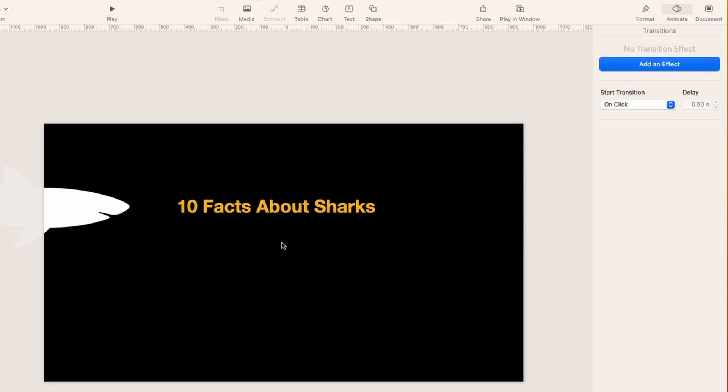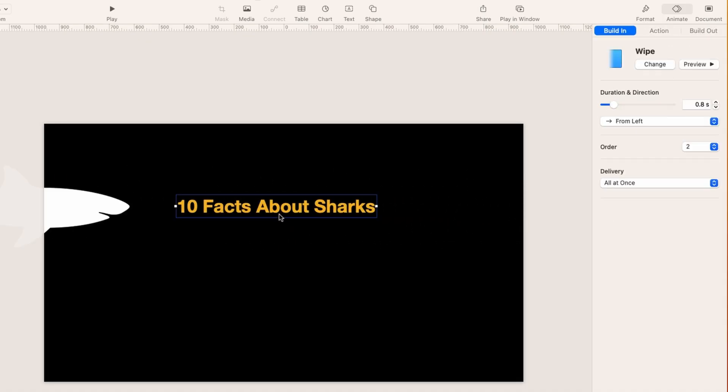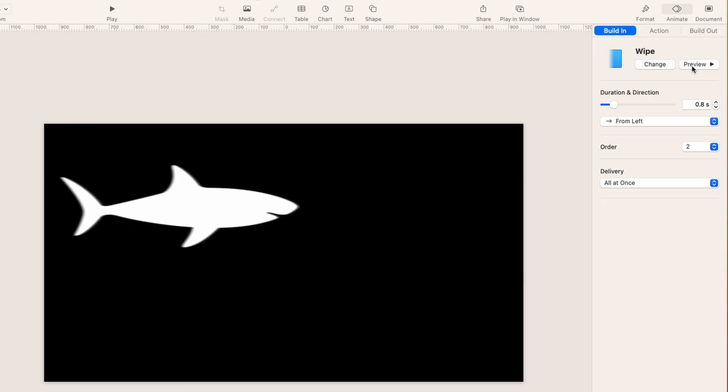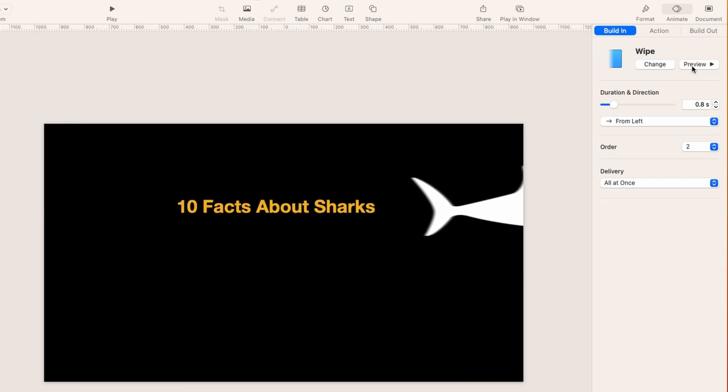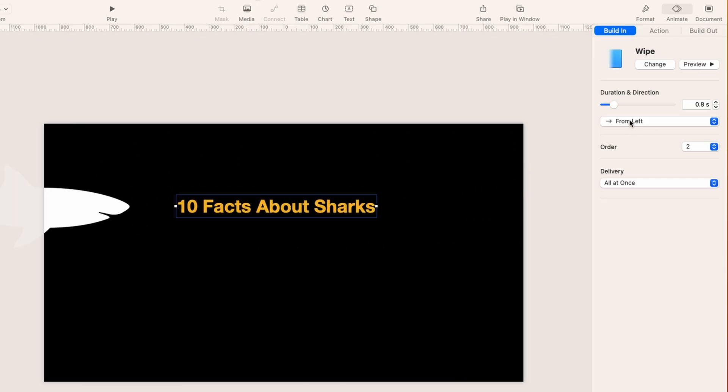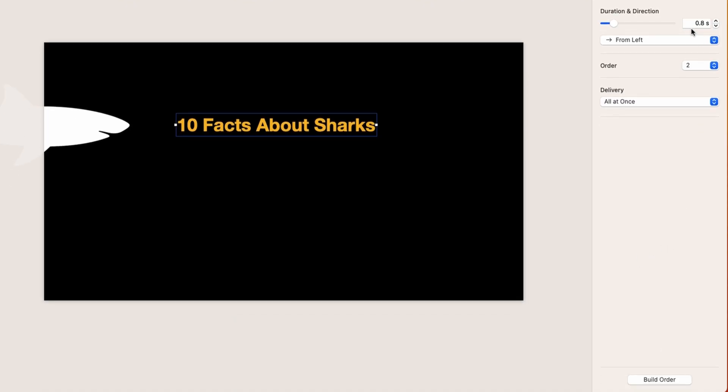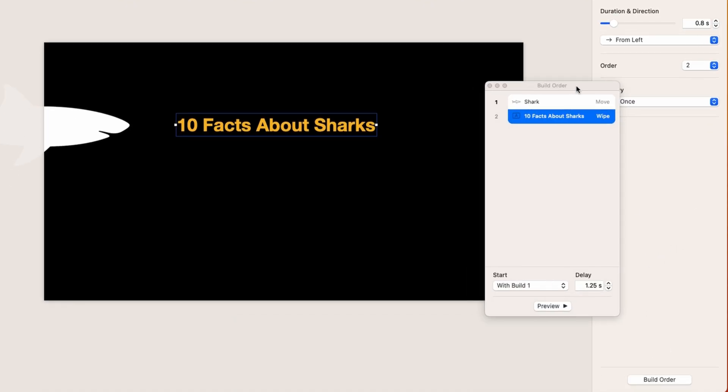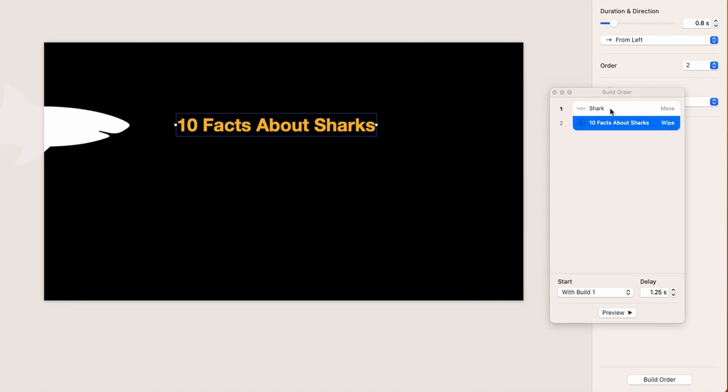So you can see it right there, and to make that happen, I also put an animation on the text, which is a build-in in this case, and it's a wipe. So you can see how that comes in. Now to make it work though, it's all about the timing. So the duration of the wipe itself is just a little less than one second, and then this is the important part, the build order.